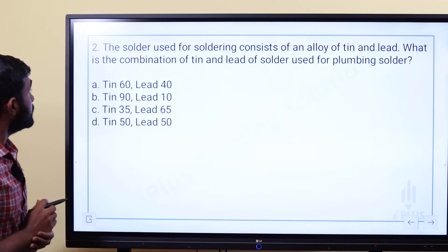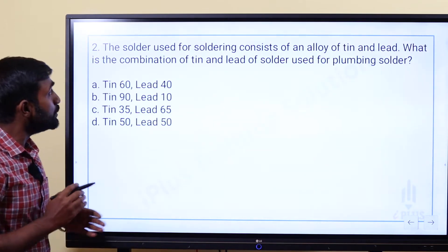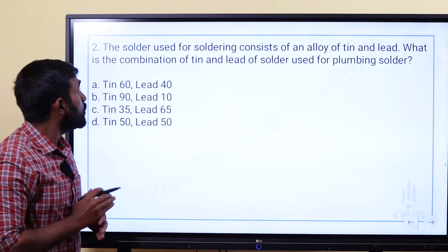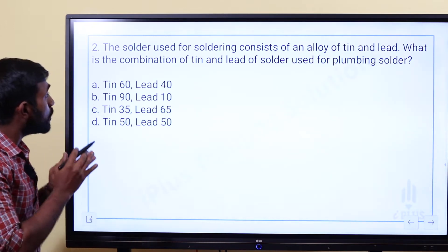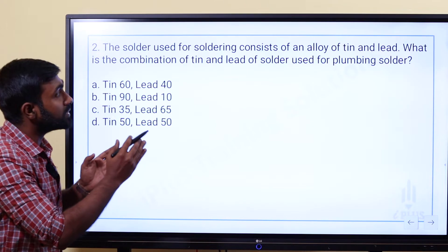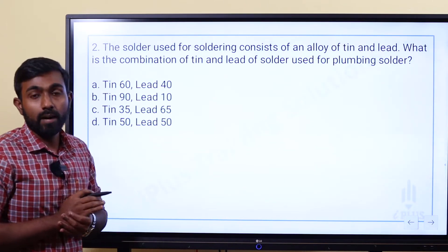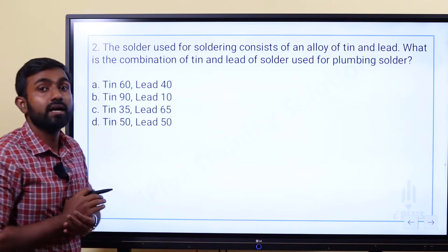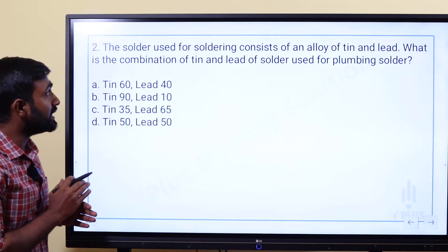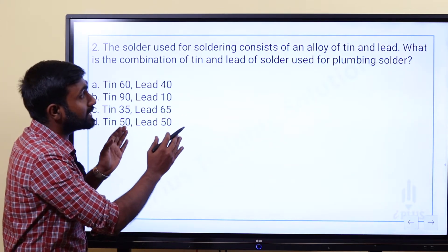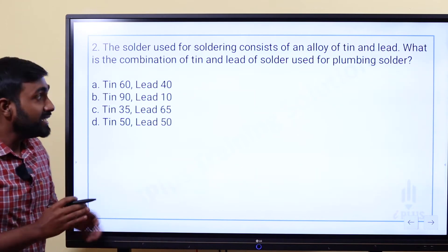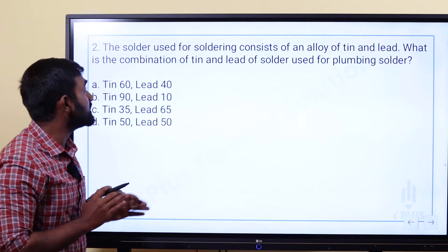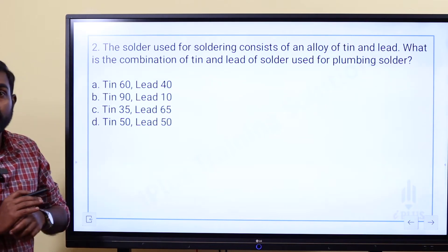Next question: The solder used for soldering consists of an alloy of tin and lead. What is the combination of tin and lead for plumbing solders? We need to find the correct combination.